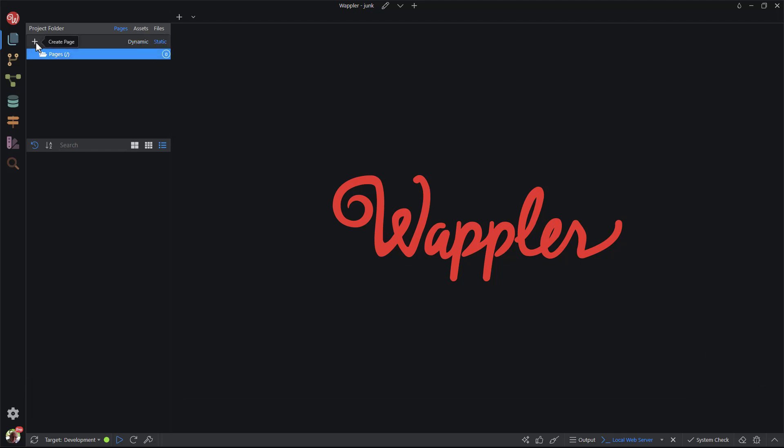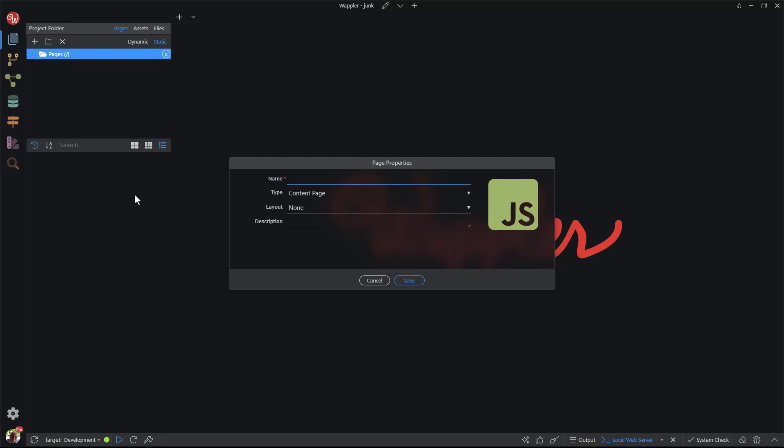For the first page, I click on the create page button. The page properties dialog prompts me for a name for the page. This first page is the landing or home page. I will call it index.